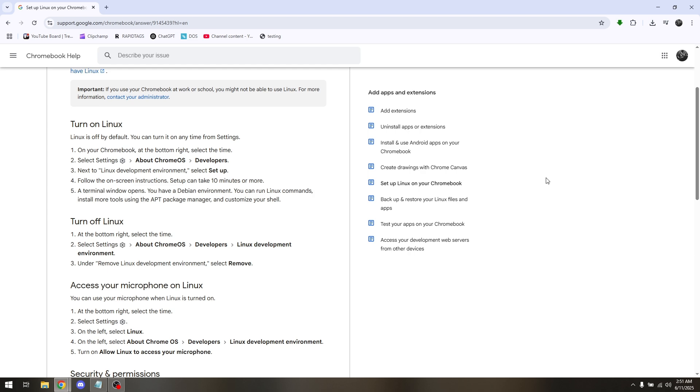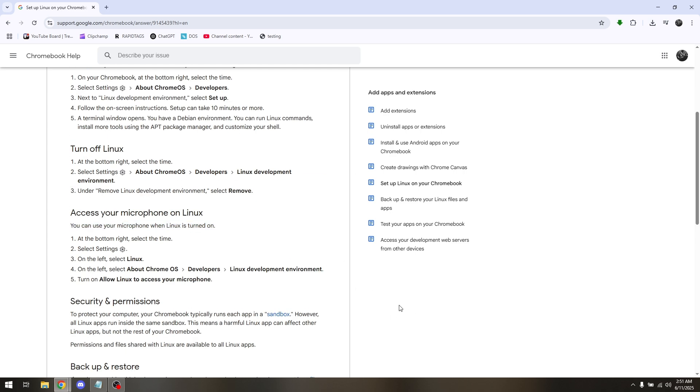Once everything is installed, you can now then use OBS Studio on your Chromebook. So that is how you install OBS Studio on your Chromebook. Thank you.